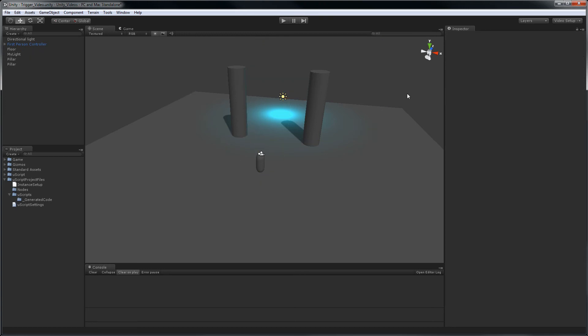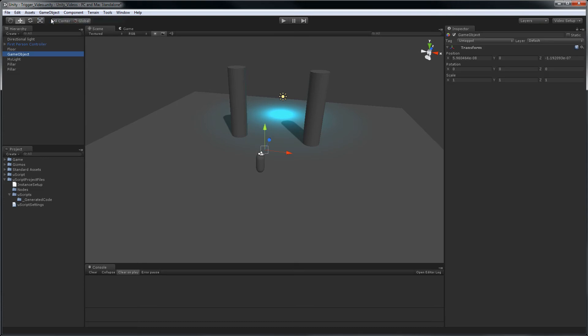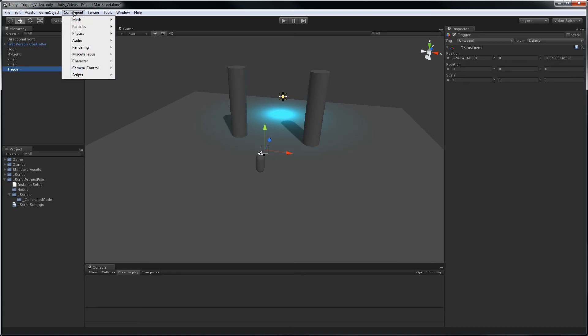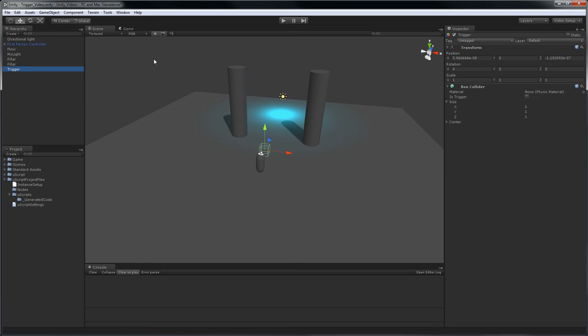So the first thing we're going to want to do is put a trigger in the world. We're going to go up to GameObject, create an empty GameObject, and we'll call it Trigger. Now we need to assign a Collider component to it in order to turn it into a trigger. So we'll go up to Component, Physics, and we'll use a BoxCollider. We'll make sure trigger is checked, and now we'll size it and put it in place.